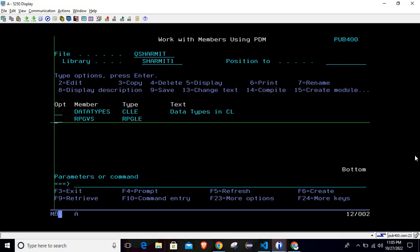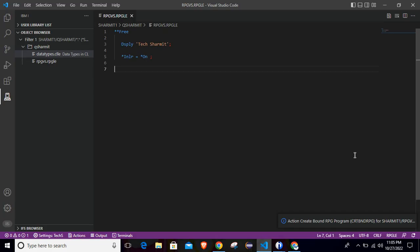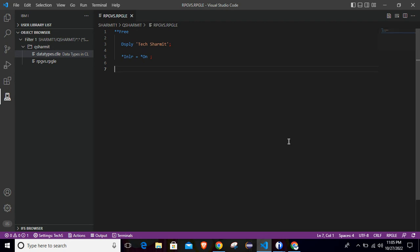And then you can simply go and call it. It is quite easy to use this VS Code application for IBM i or for RPGLE development. So yeah, that's all for this session. In the upcoming session, we will see a few more features of VS Code and we will try to create few more programs in the VS Code and understand more topics on it. Thank you for watching TechShermit.